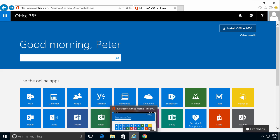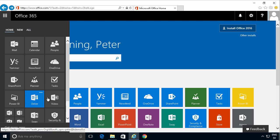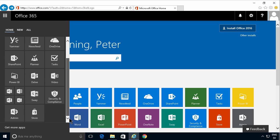Hi, I'm Peter Kalmstrom of Kalmstrom.com Business Solutions. In this demonstration I'll show you how to do a bulk import of several users into your SharePoint and Office 365 environments.